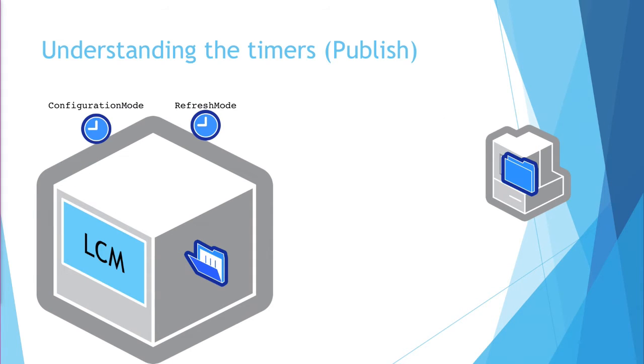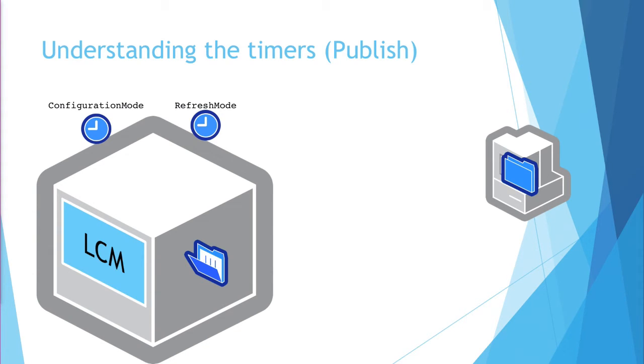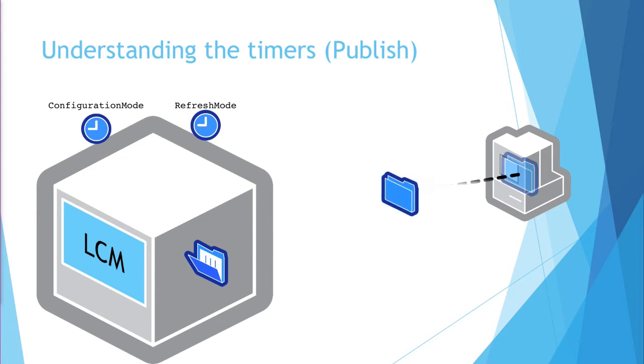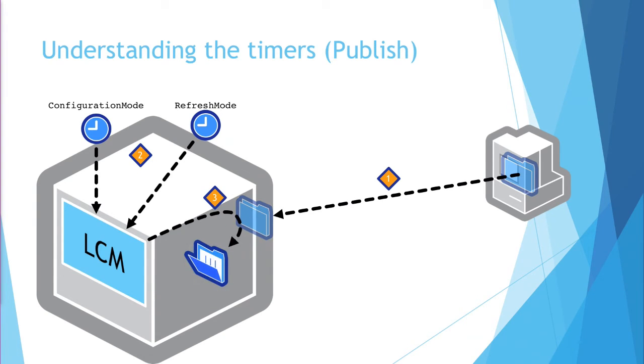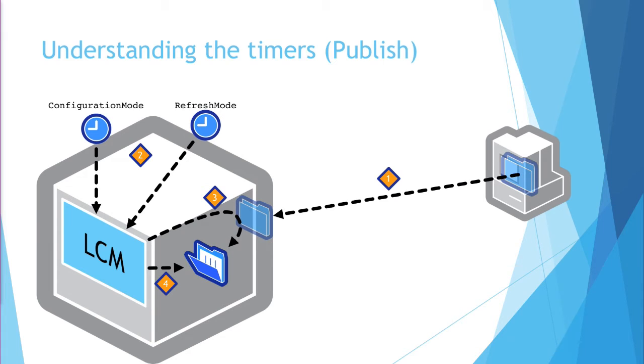Another example, and this one we're talking about push mode. Now, the most common operation that you do in DSC, in push mode especially, is you say start DSC configuration. That action actually has nothing to do with the timers. It sends over and immediately applies your configuration. So I didn't animate that one on the slide. I animated the publish DSC configuration commandlet, which allows you to send a configuration to a node in a pending state. At that point, whichever timer fires, actually both of them will cause this action. The LCM will wake up. It will find that there is a new configuration in a pending state, and it will apply it.